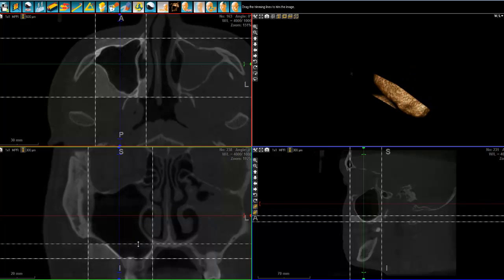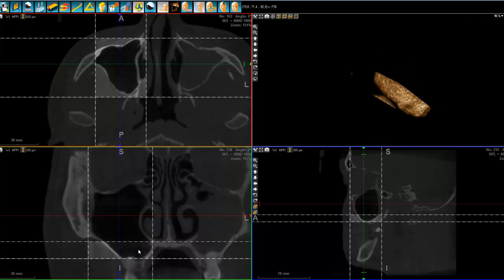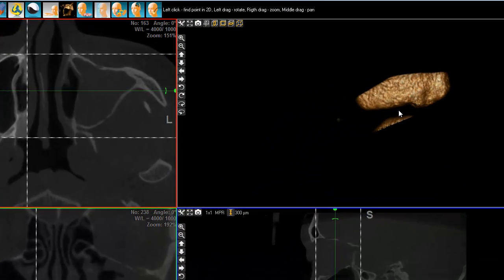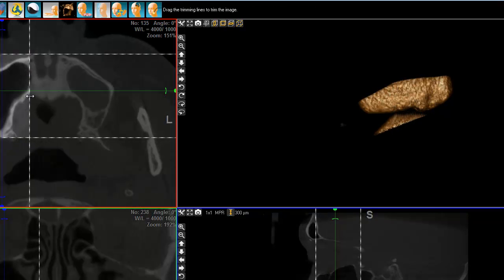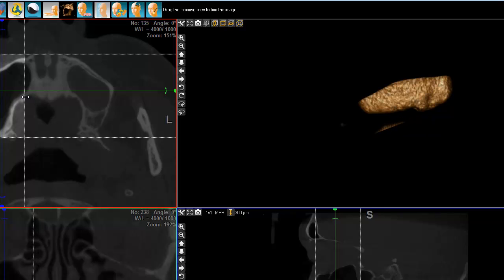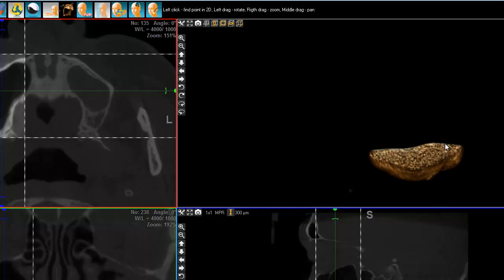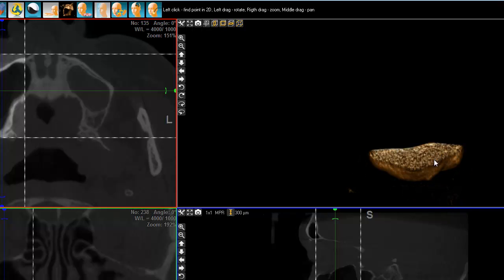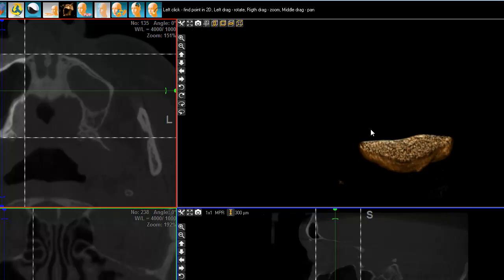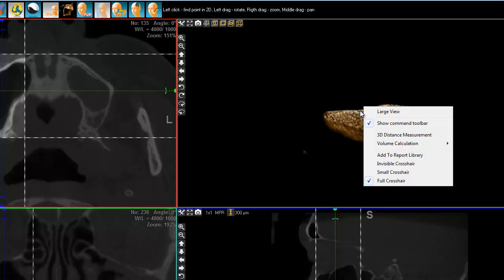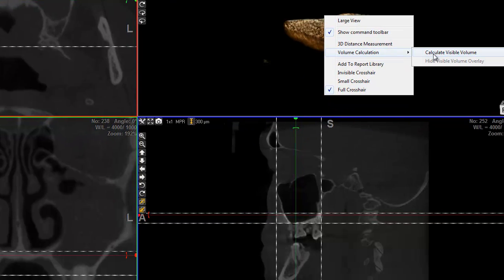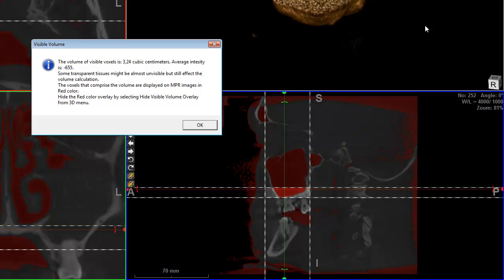I simply drop the framing and trimming here. There's still a little bit of a problem with this small section, but it's going to disappear. I can add a little bit of definition, playing with windowing. The next step is simply right-click, volume calculation, calculate visible volume. And here you go.